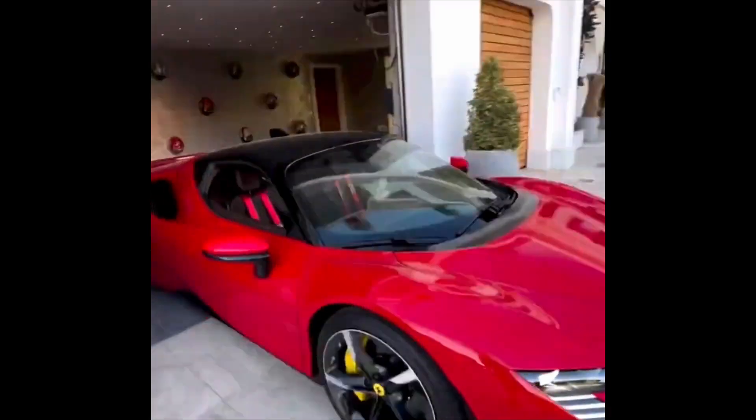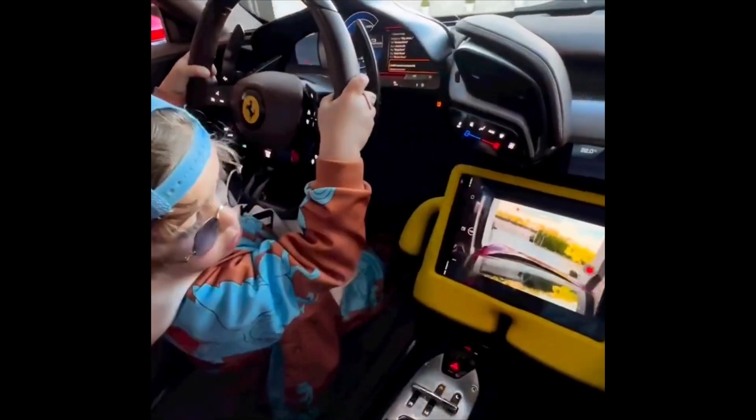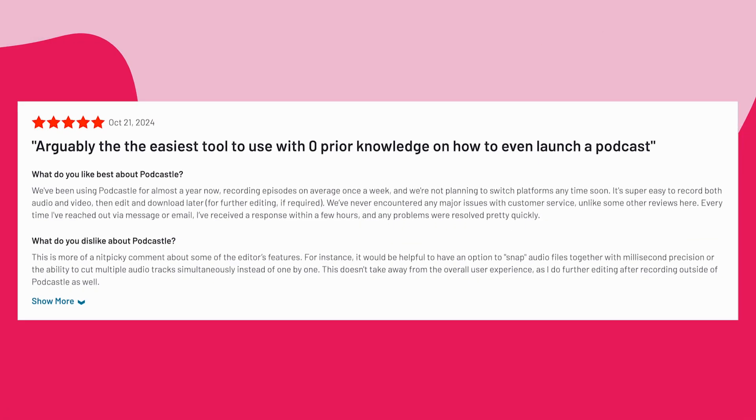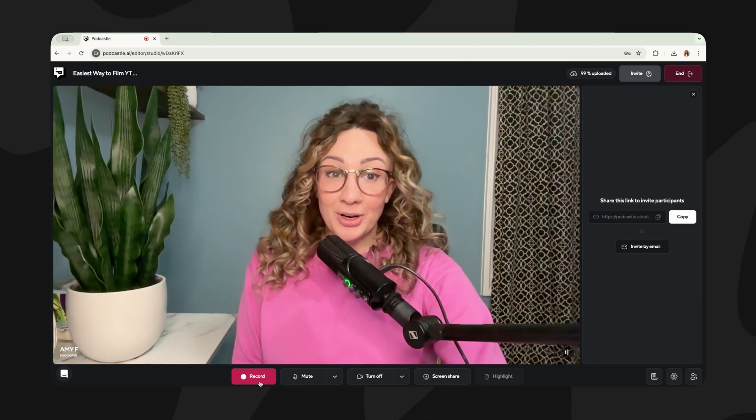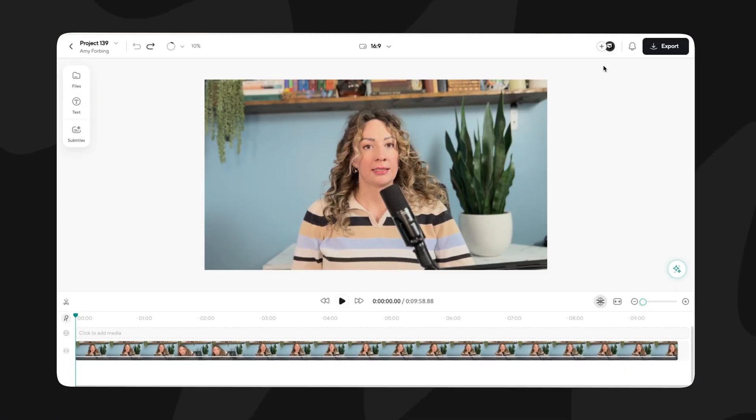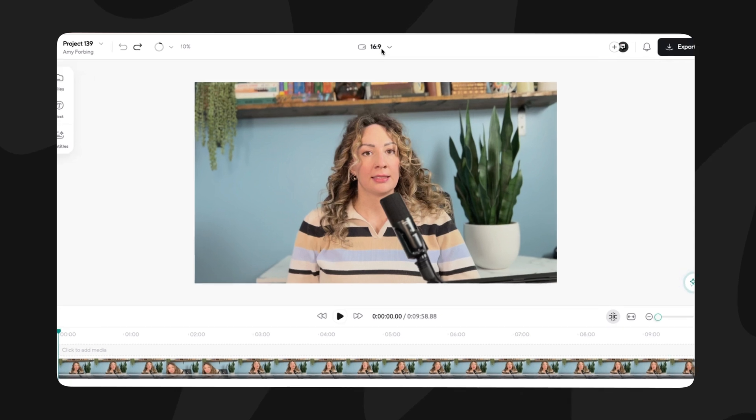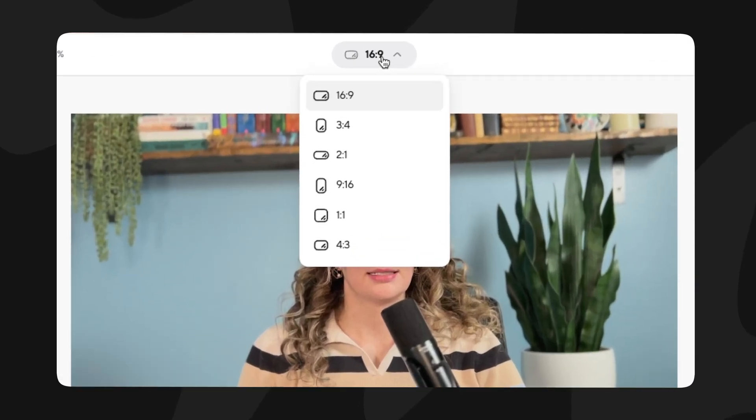Podcastle understands that just like how you wouldn't use your Ferrari to teach your nephew how to drive, you probably shouldn't use a super cluttered video editing software if you're just getting started. The review site G2 said that it was arguably the easiest tool to use with zero prior knowledge, and I couldn't help but agree. In just two clicks, I have my video recording on my timeline, ready to tweak and cut. And Podcastle also has a feature to cut up vertical clips from your videos.